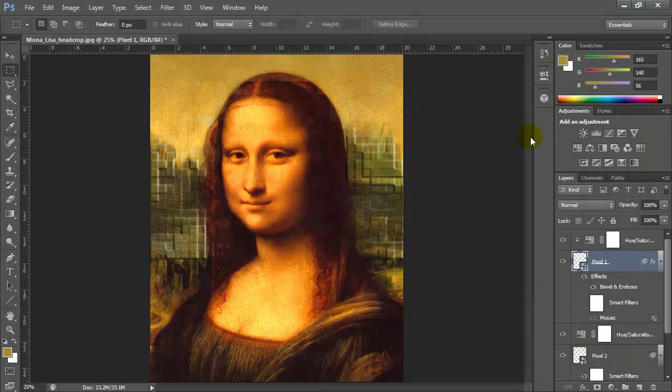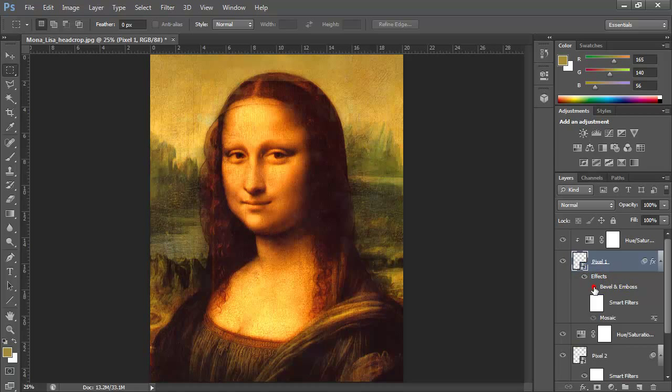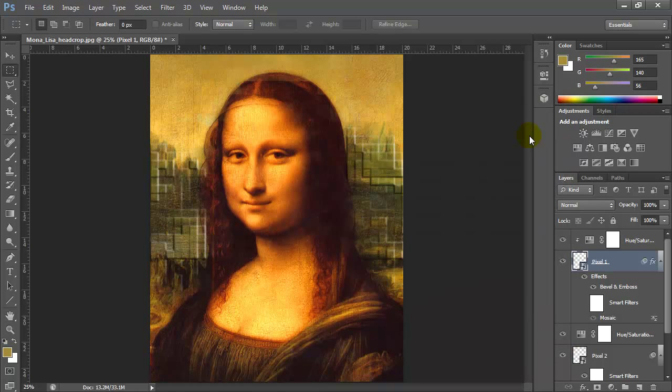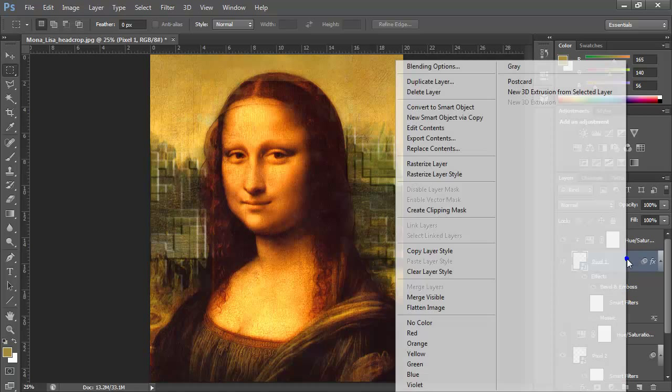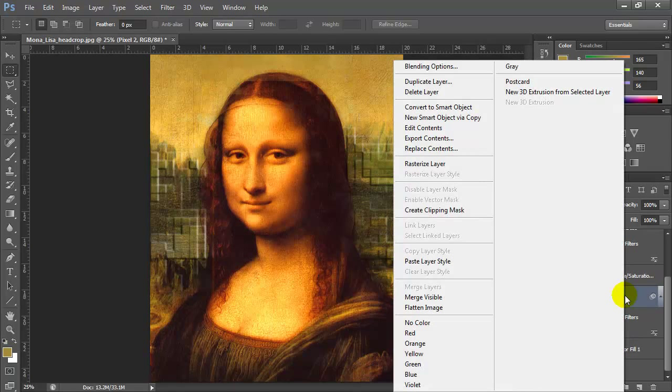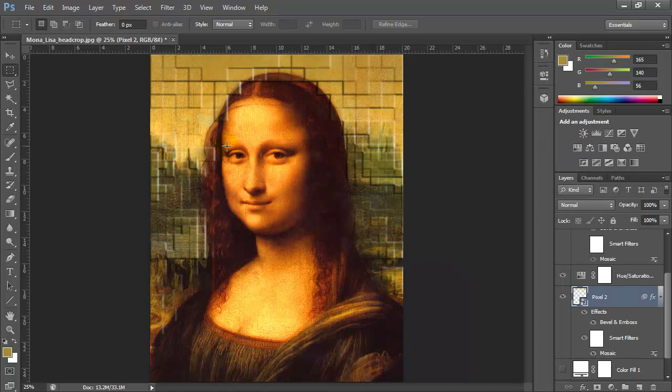The Bevel and Emboss effect shows up in the layer and I can turn it on and off, and double-click Effects to change it anytime. To apply the same bevel and emboss to pixel 2, I can right-click on pixel 1 and choose Copy Layer Style, then go to pixel 2, right-click, and choose Paste Layer Style — and it applies that layer style to pixel 2.